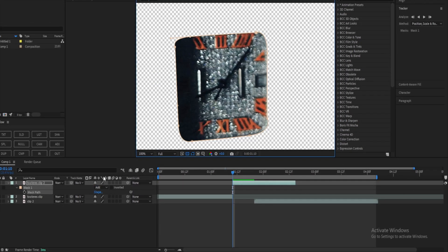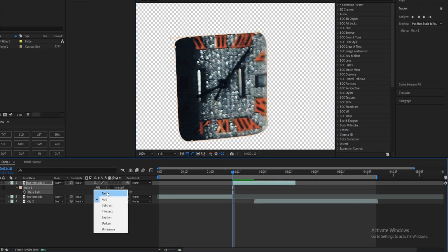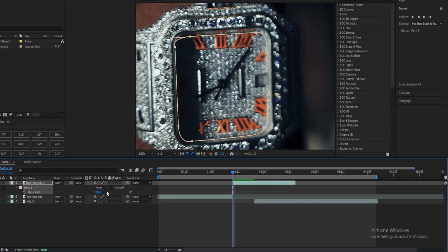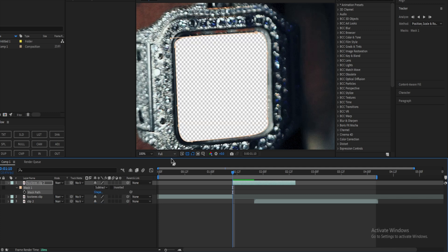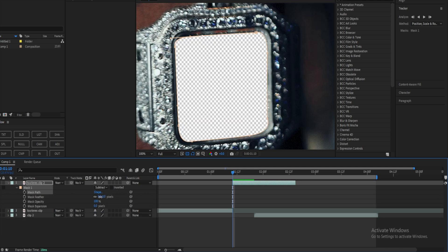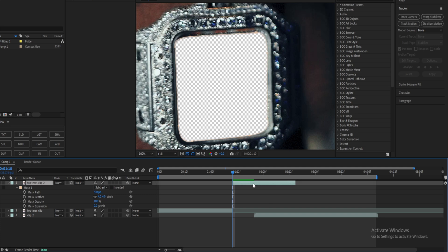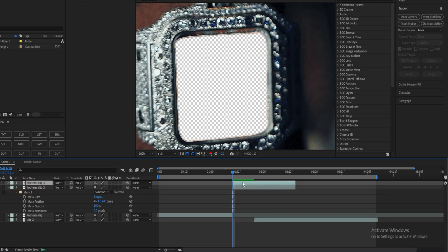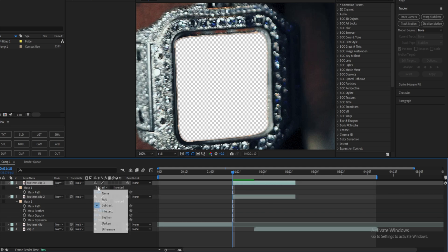There you go — here's my mask. Now let's put this to subtract. I'm just gonna have this feather set to four. Now we're gonna duplicate this layer and change this from subtract to add.